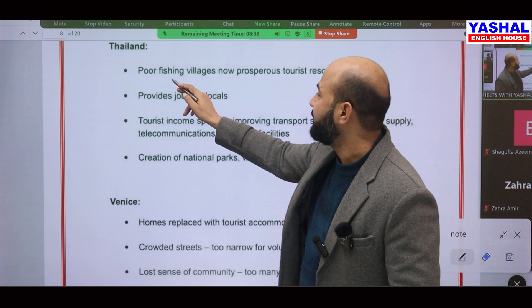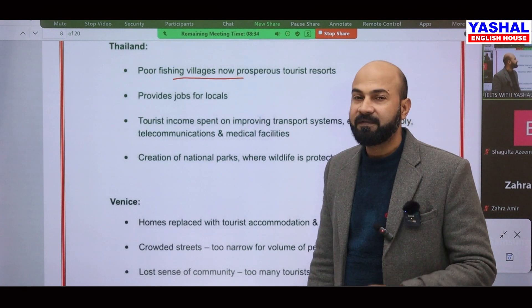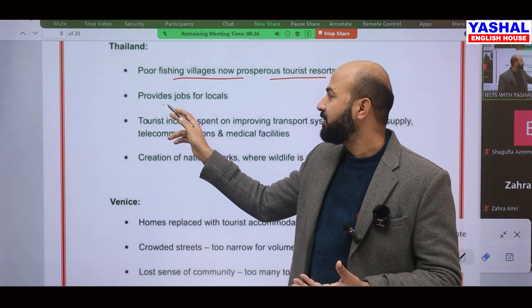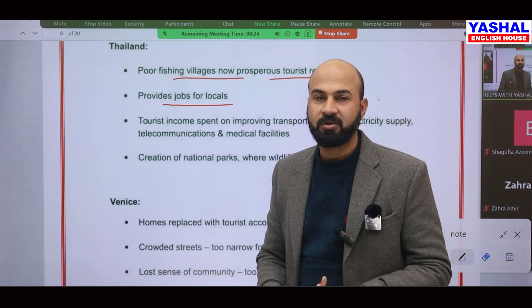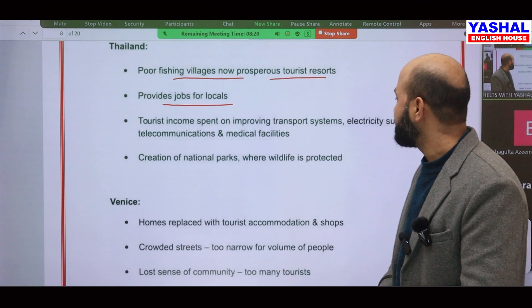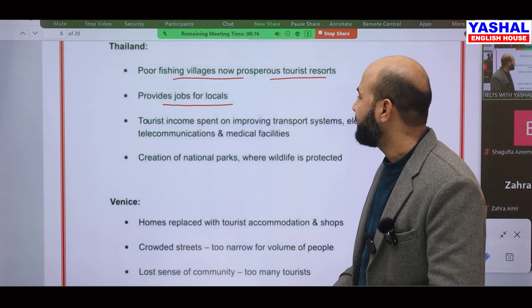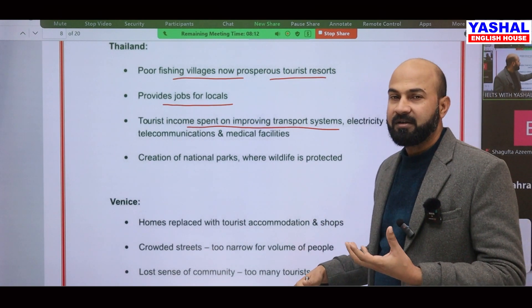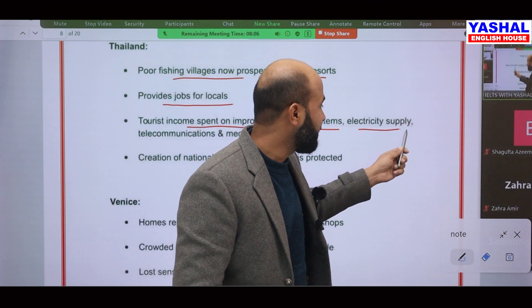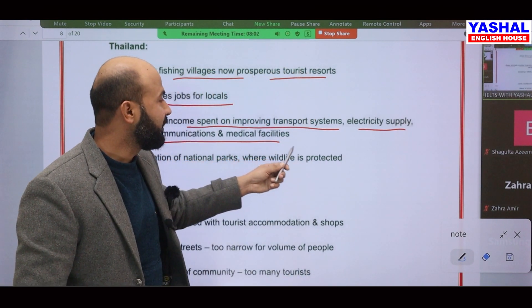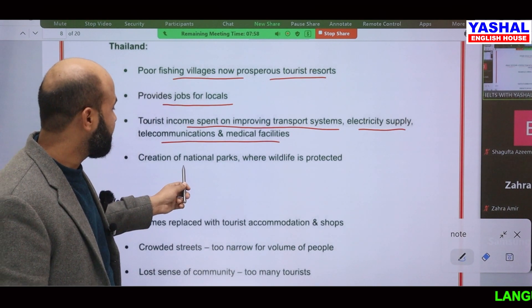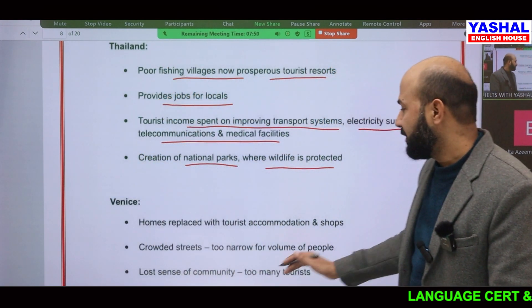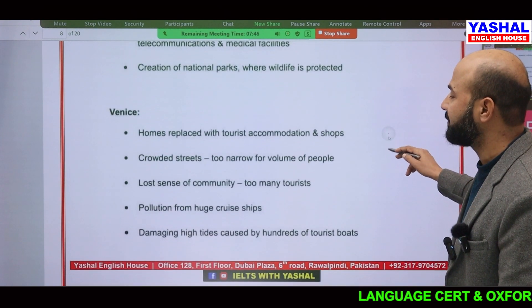As an example, look at Thailand. There were poor fishing villagers who have now progressed because of tourist resorts — it provides jobs for local people. Tourist income is spent on improving the transport system, electricity supply, telecommunications, and medical facilities. Another advantage is the creation of national parks where wildlife is being protected.